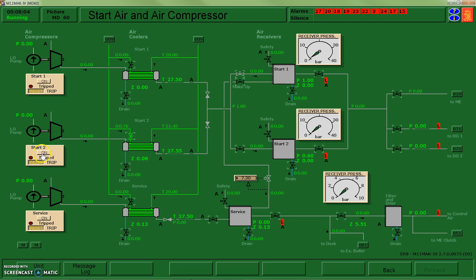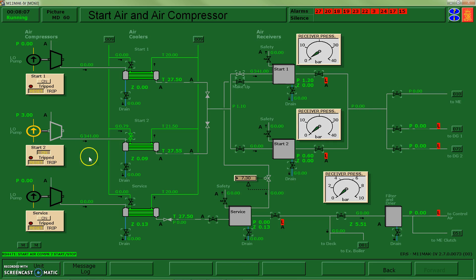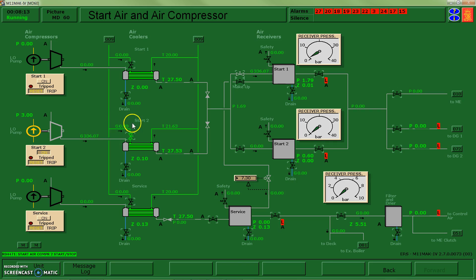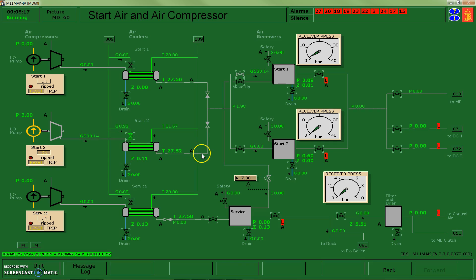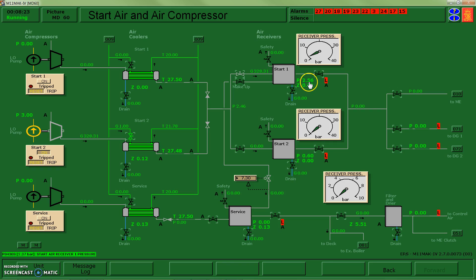At this point I can turn on air compressor 2. It's producing some flow, I have water flowing through my cooler, and eventually the compressed air that's now cooled is making its way up to my receiver tank. We can see that the pressure is increasing.